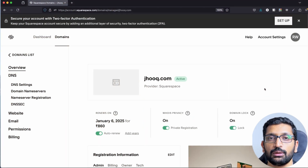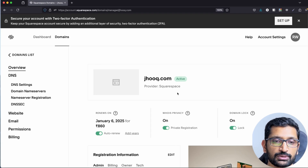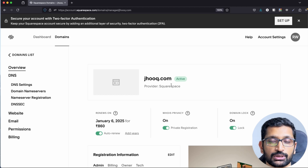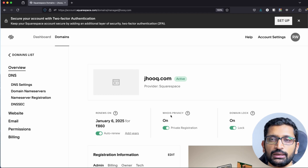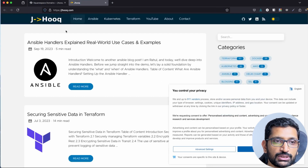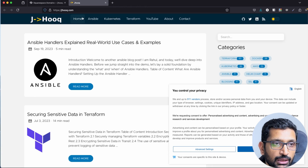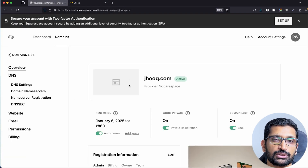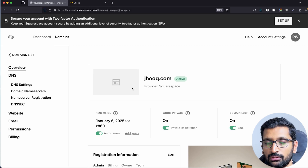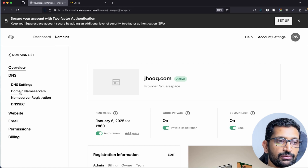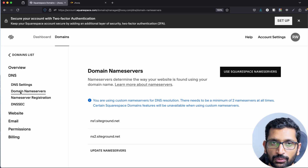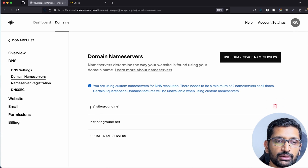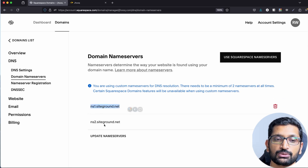Let me show you the domain name server settings of my particular domain. Here is my domain jhook.com, which is active and hosting my blog. I initially purchased this domain from Google Domains, but it's since been managed by Squarespace. In the domain name settings, you'll find the domain name servers — here they are ns1.siteground and ns2.siteground, since SiteGround is the service I use to host my blog.